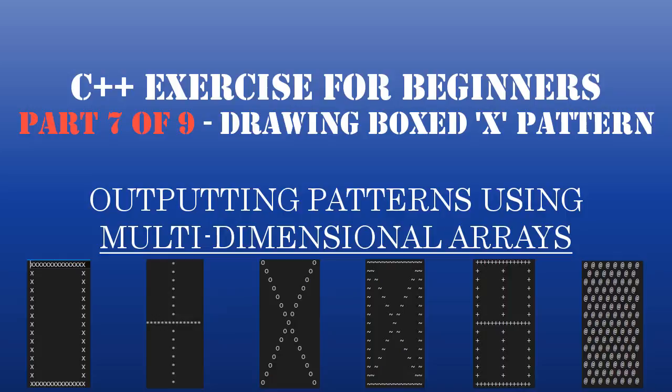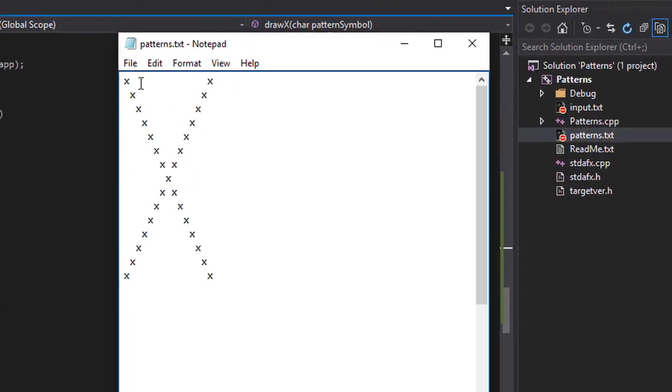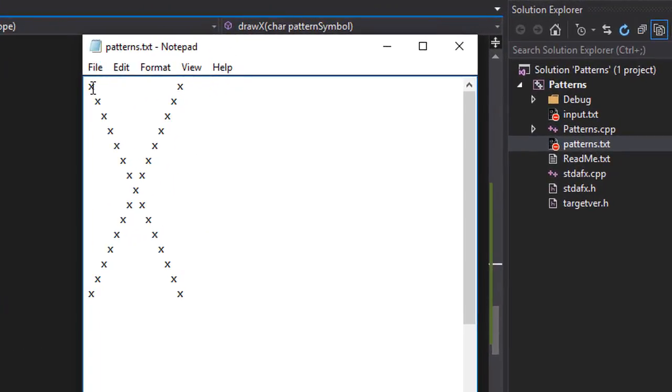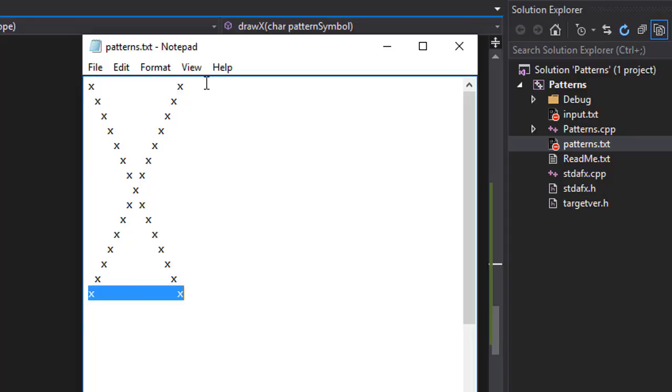And in this video we will do our draw bordered X. So what it is, is basically an X with a box around it. So imagine there would be line of Xs here, line of Xs here, and then also every first character of the row will be an X. And every last character of the row will be an X.